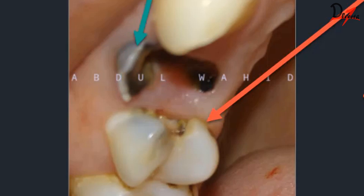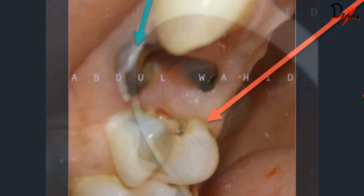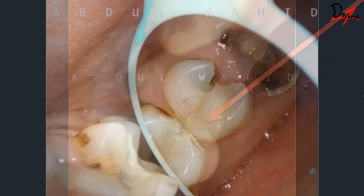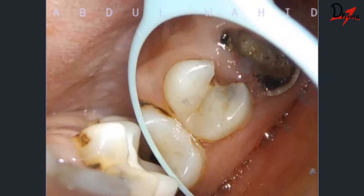These ragged and sharp edges will pose a difficulty in proper isolation of the case, and we will see how we address that. This is the occlusal surface, and this is how the occlusal view looks.